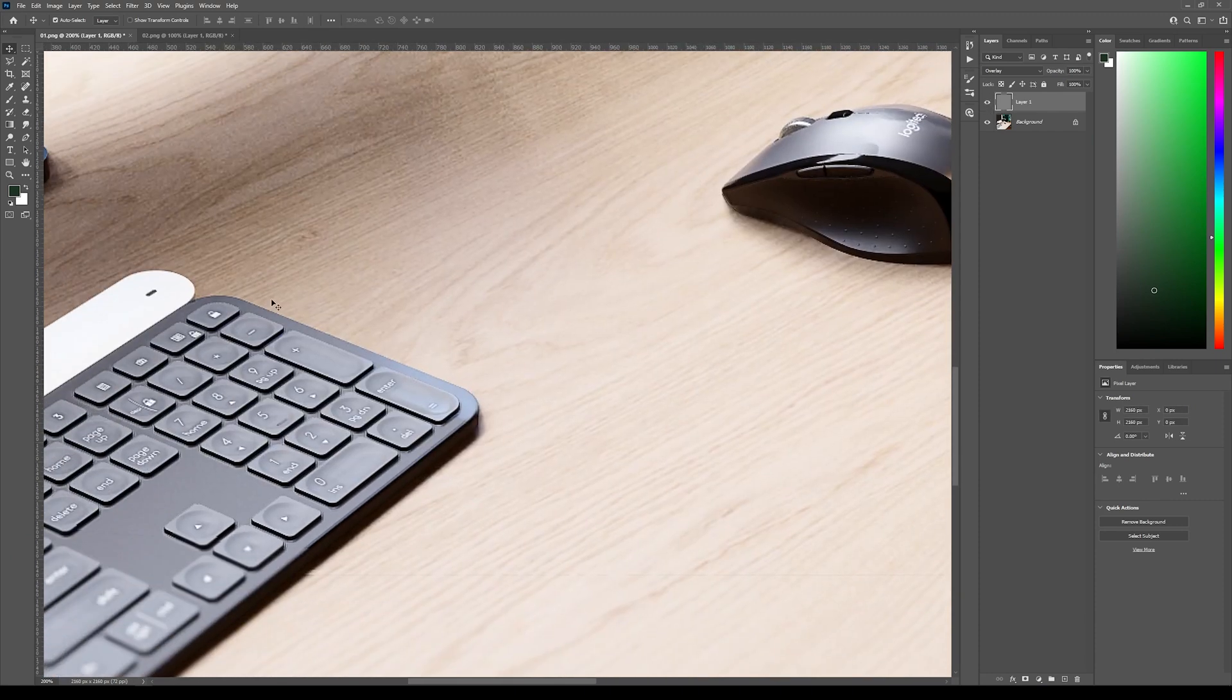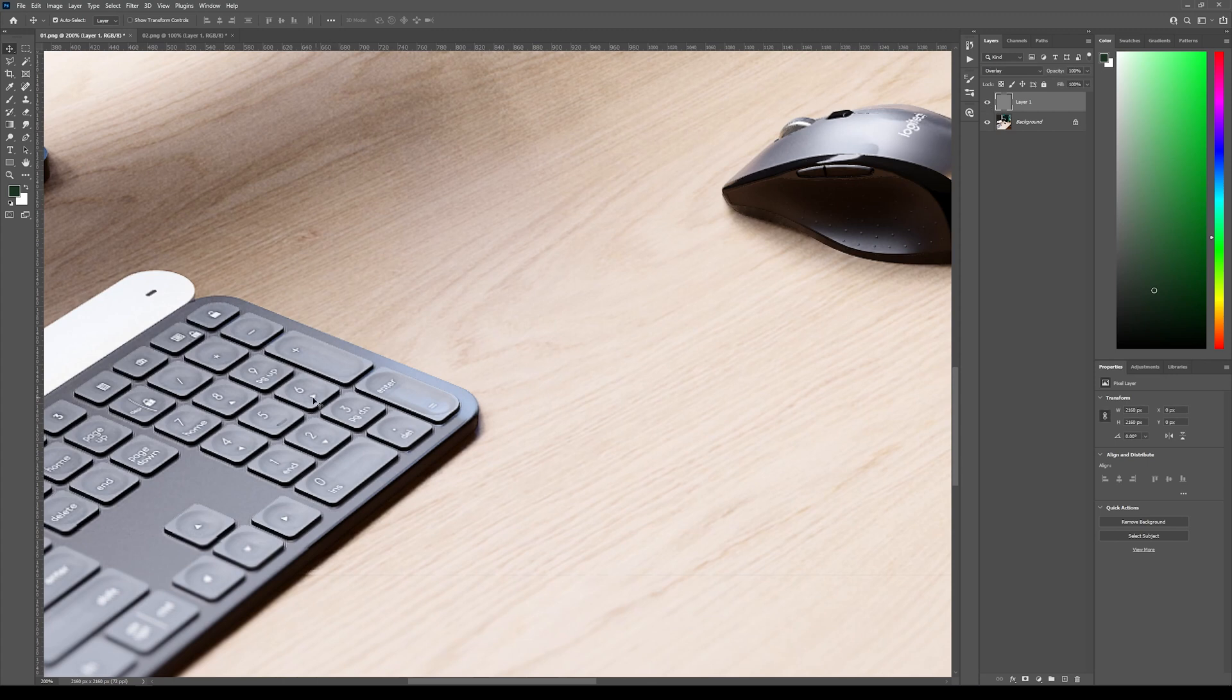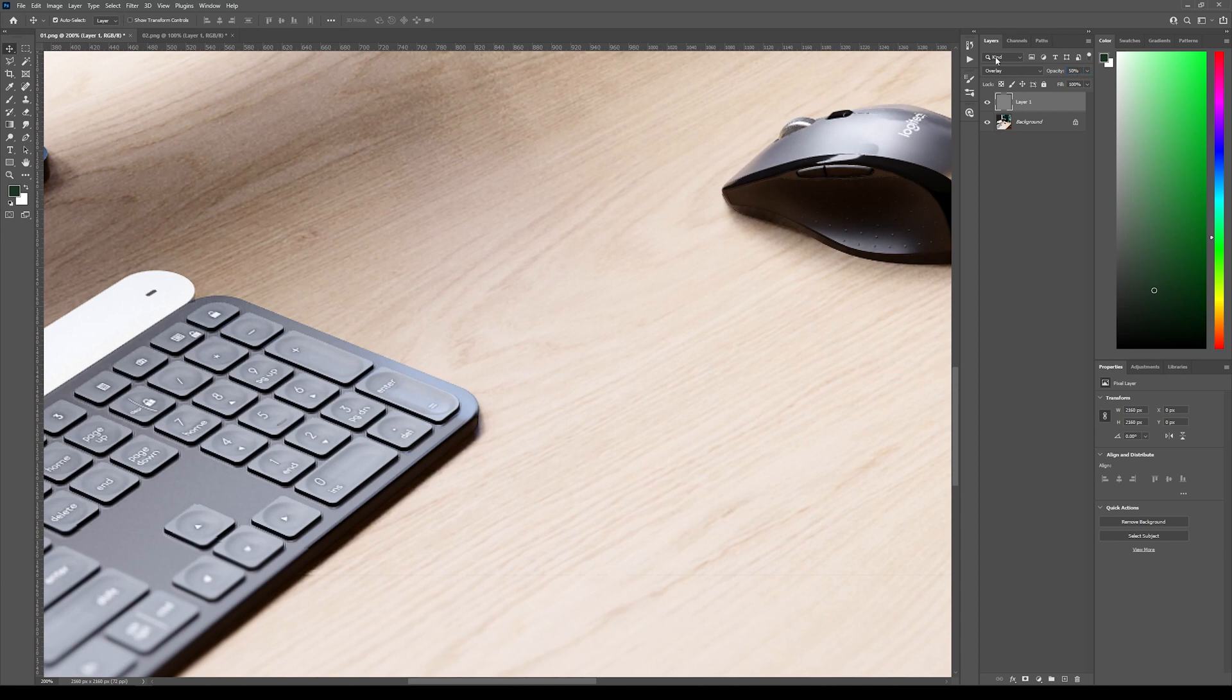And even here on the keyboard, you can see much more detail and you can still adjust this. If it was too strong, you can make the opacity to 50% and you have just a little bit more.